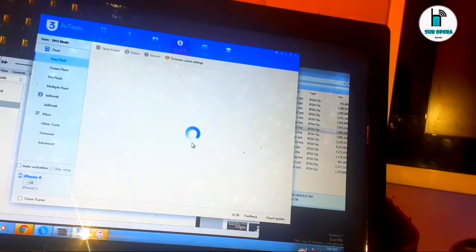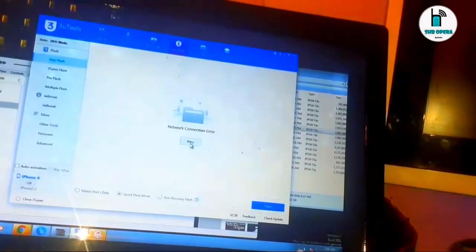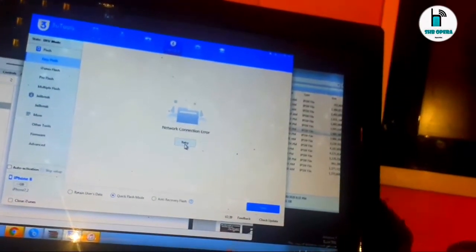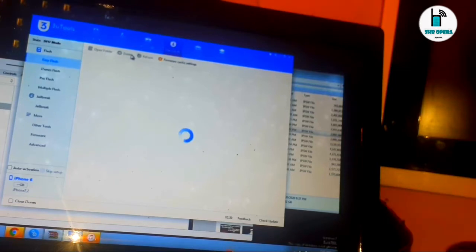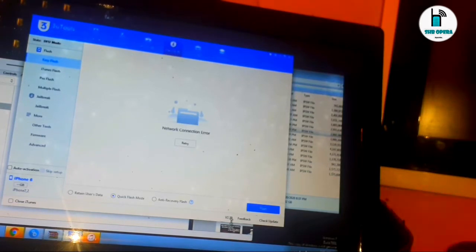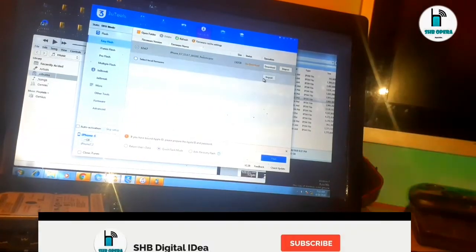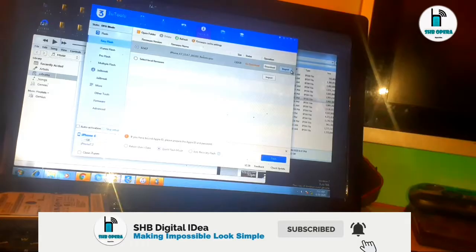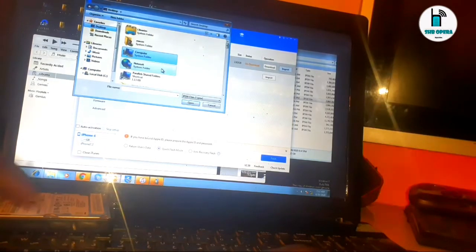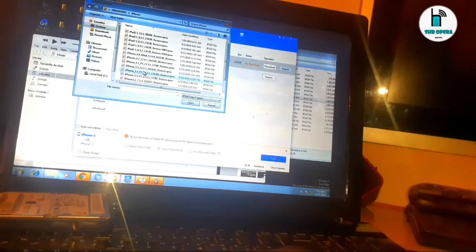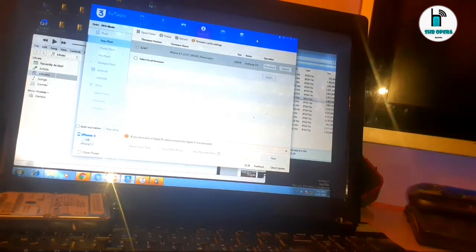I'm going to import my flashing file — my IPSW. It has begun now, so let us see what will happen as soon as we have started the flashing process.